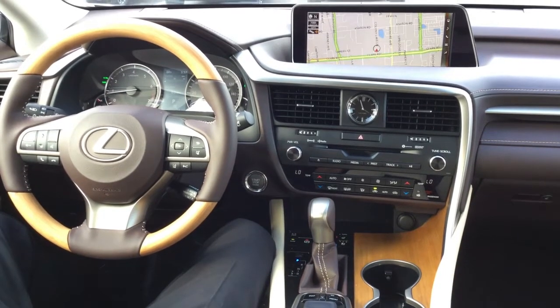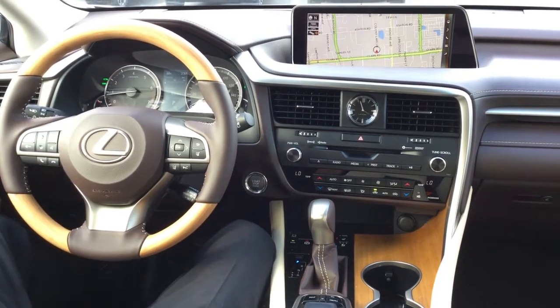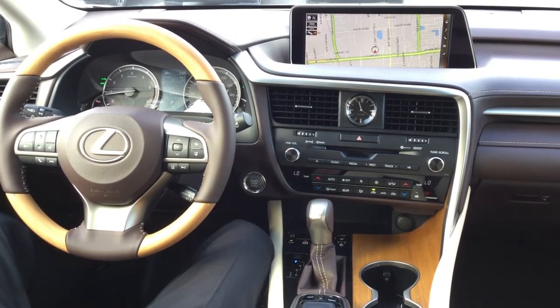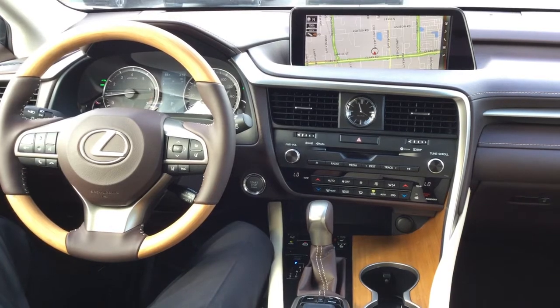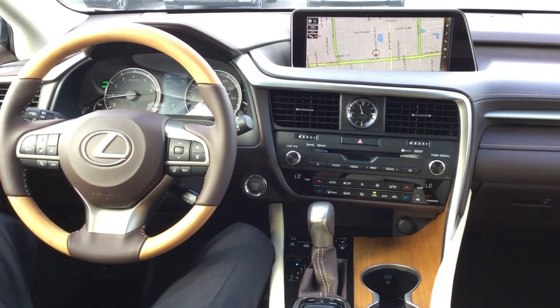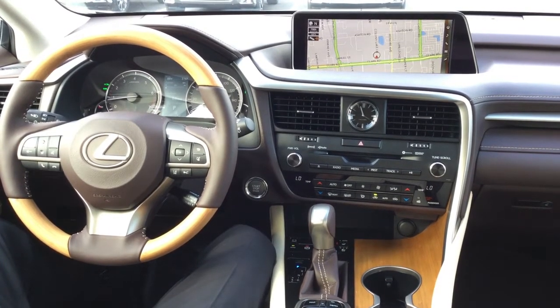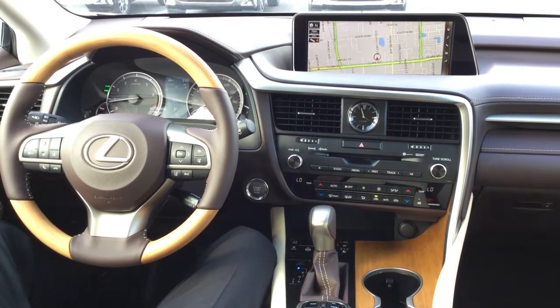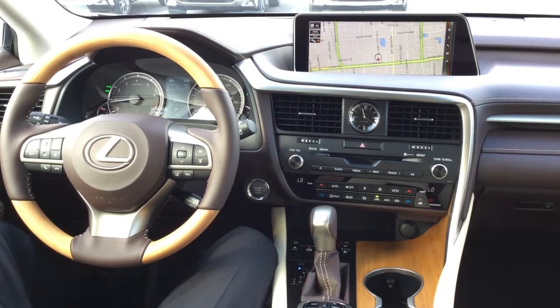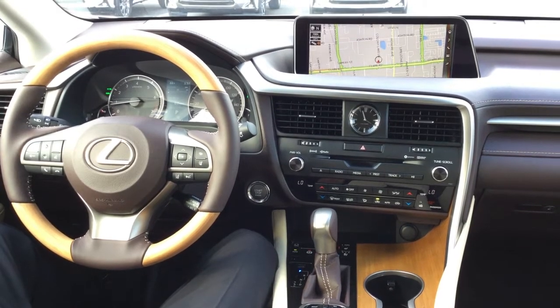Hey everyone, this is Devin Williams here again at Wild Lexus of Sarasota. Today in your 2017 RX350, I'm going to show you how to adjust the brightness to your general screen and your backup camera.